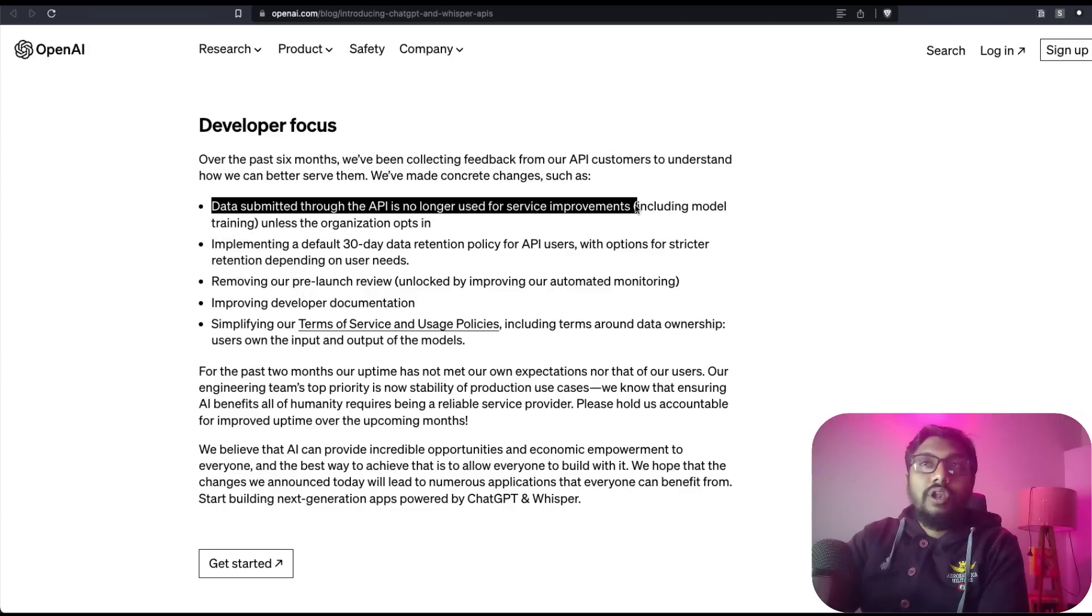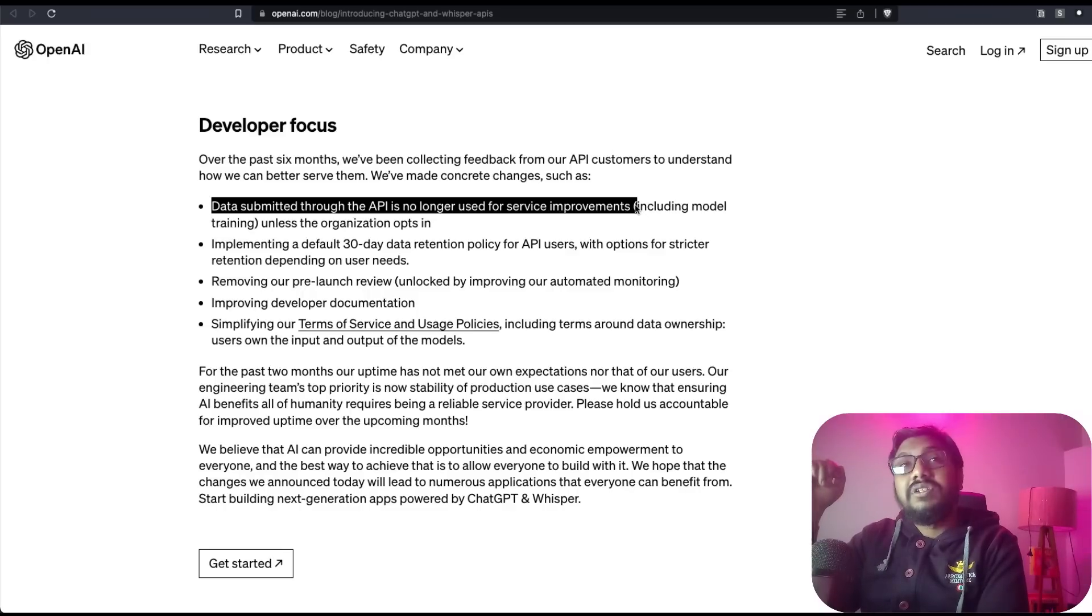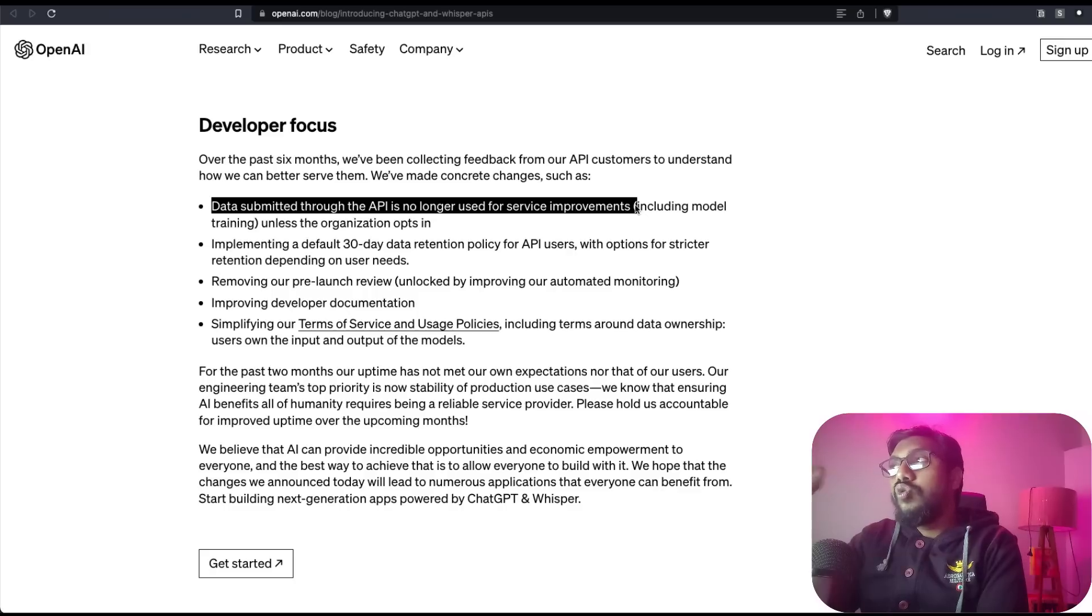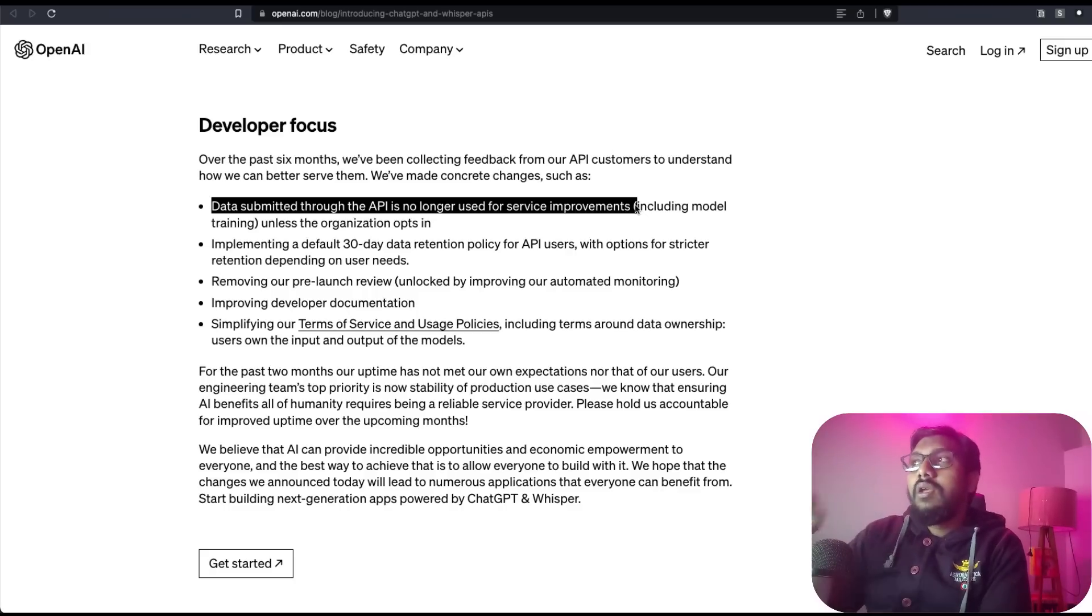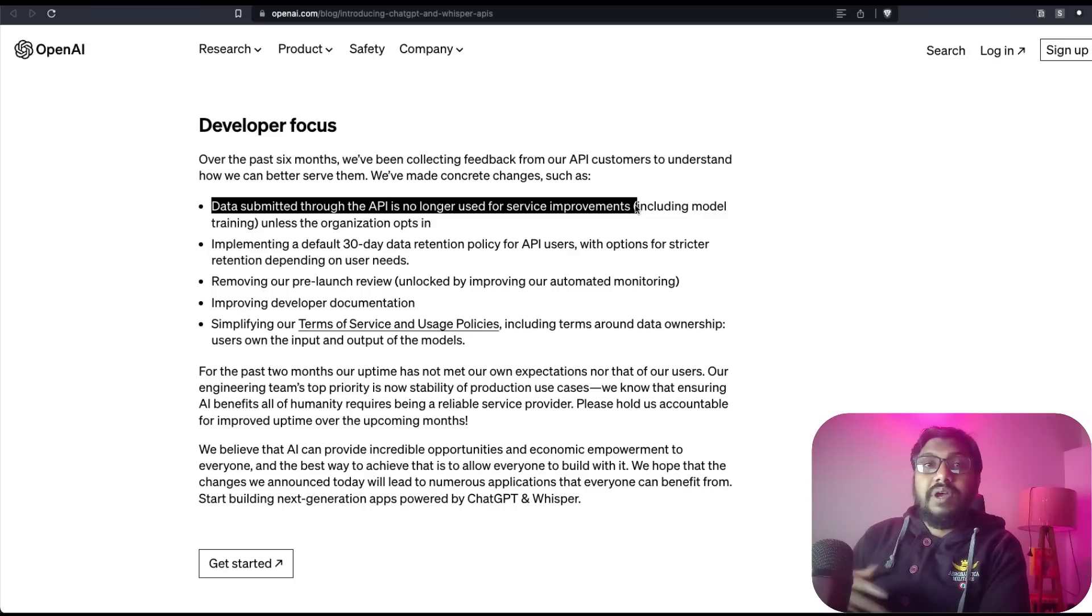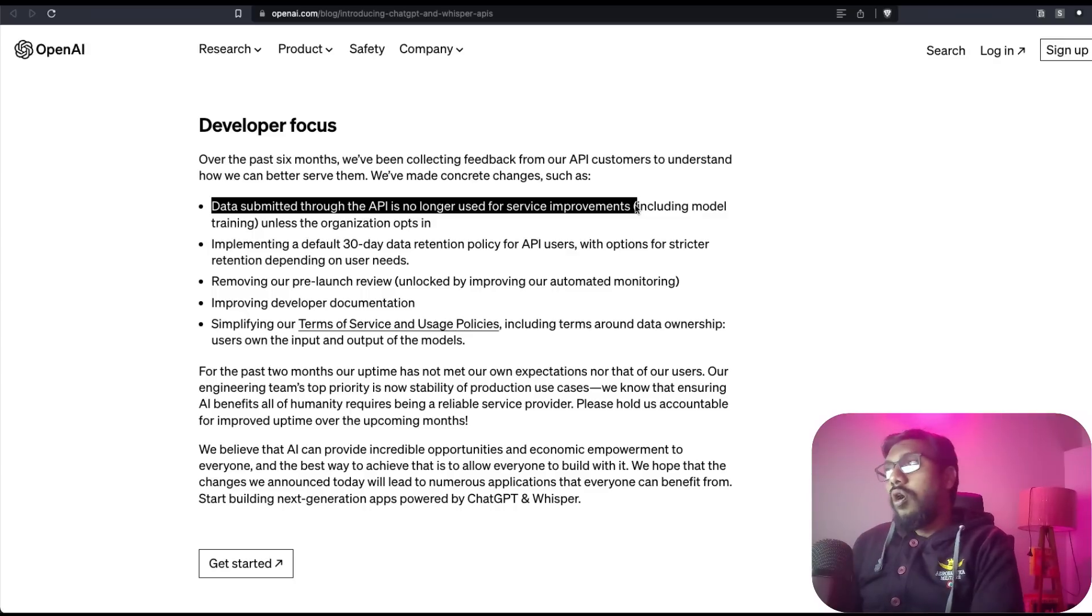I think in playground or ChatGPT, if you write something, that's always being used for model improvement. But if you're going to submit something through API, that is not going to be used for service improvement unless you opt in. By default you are opted out.